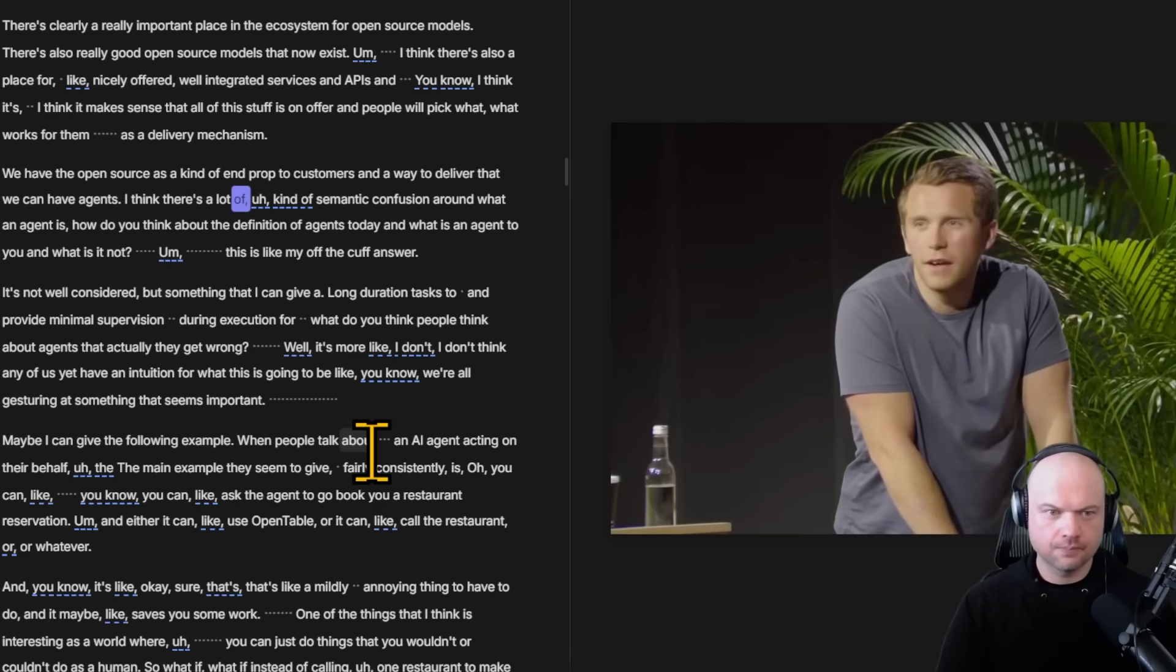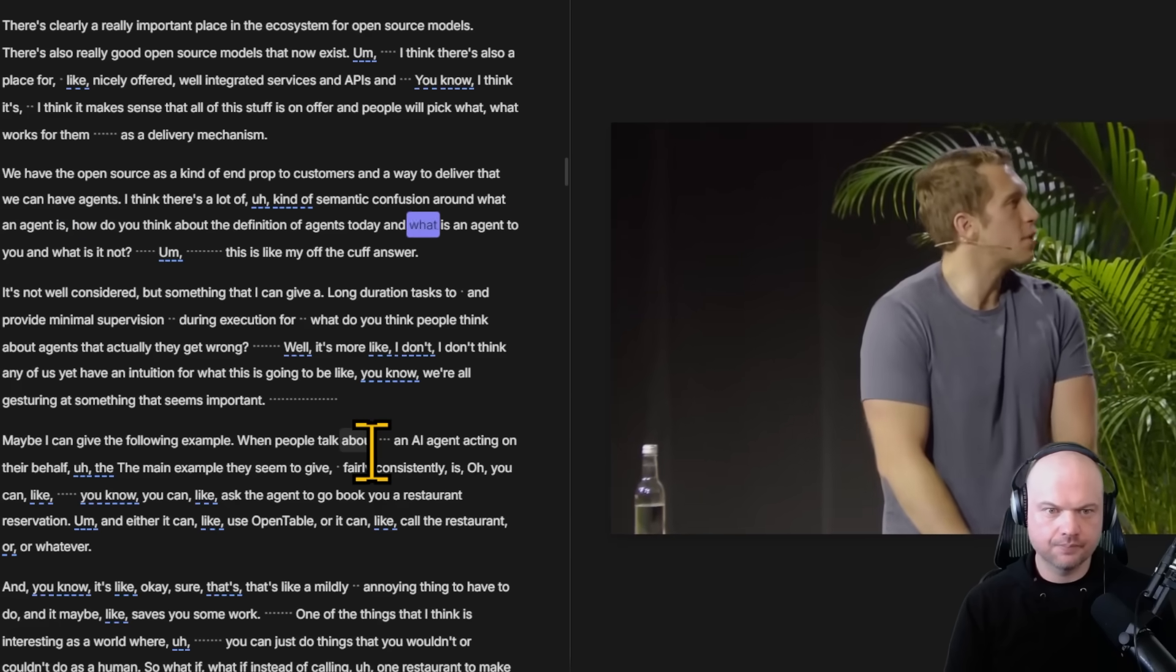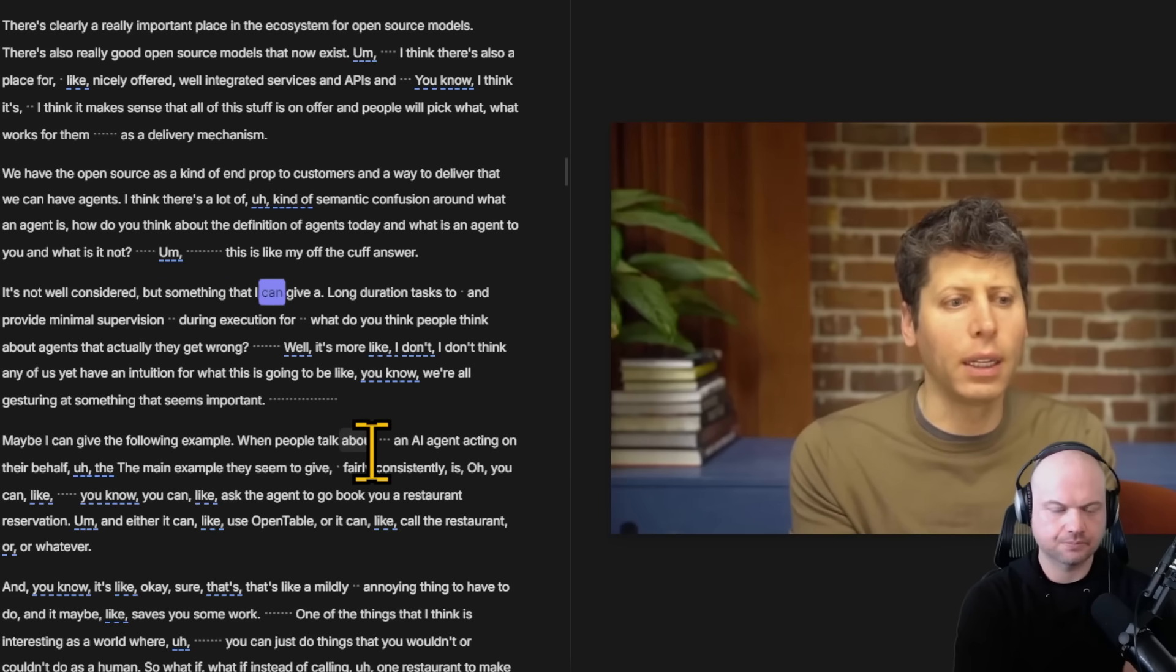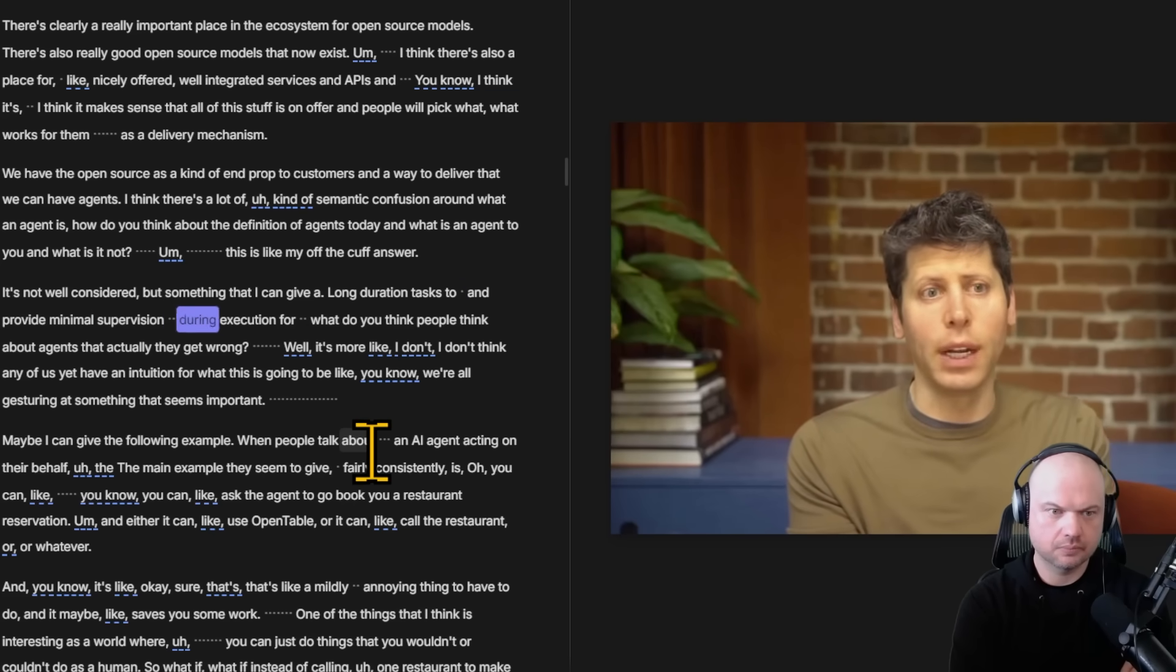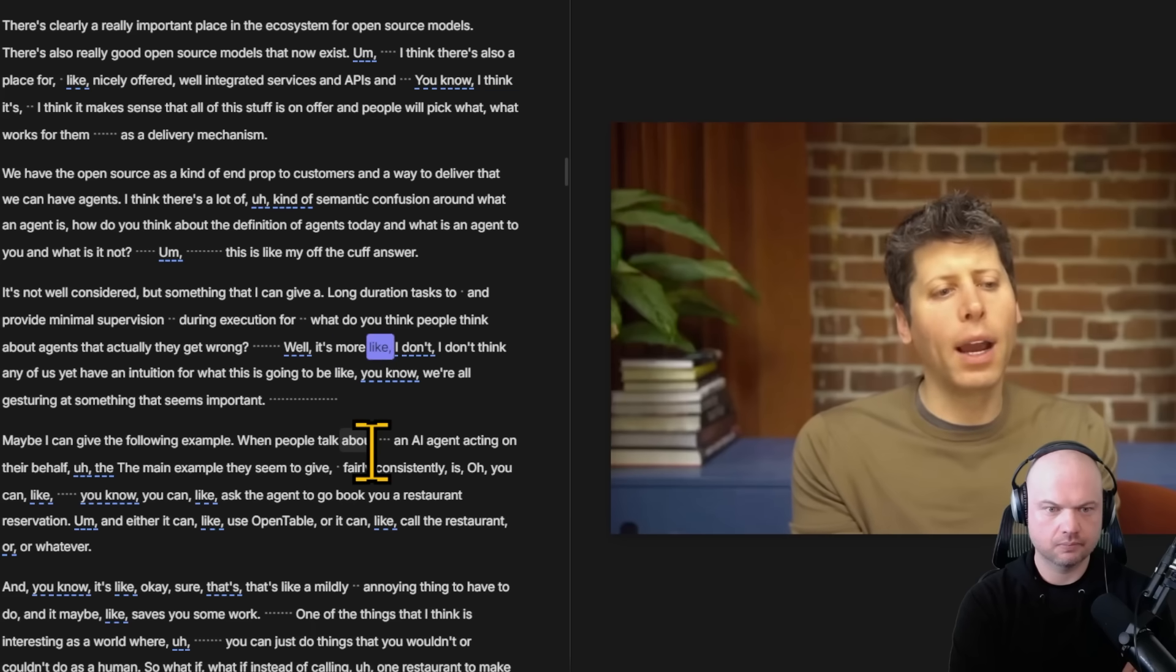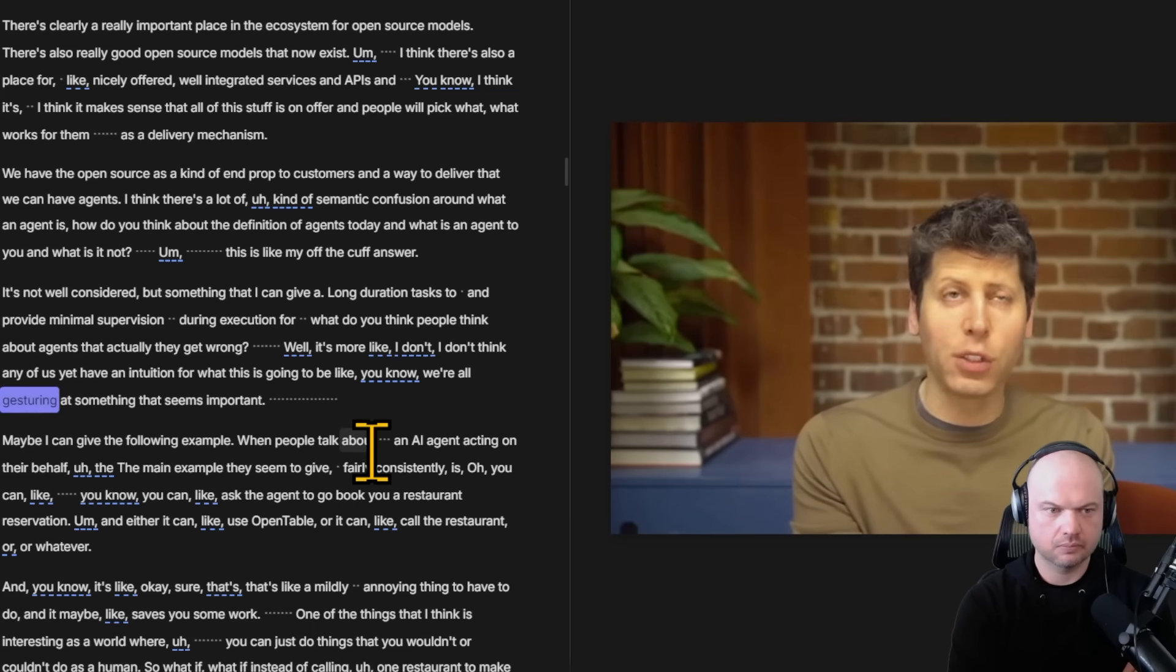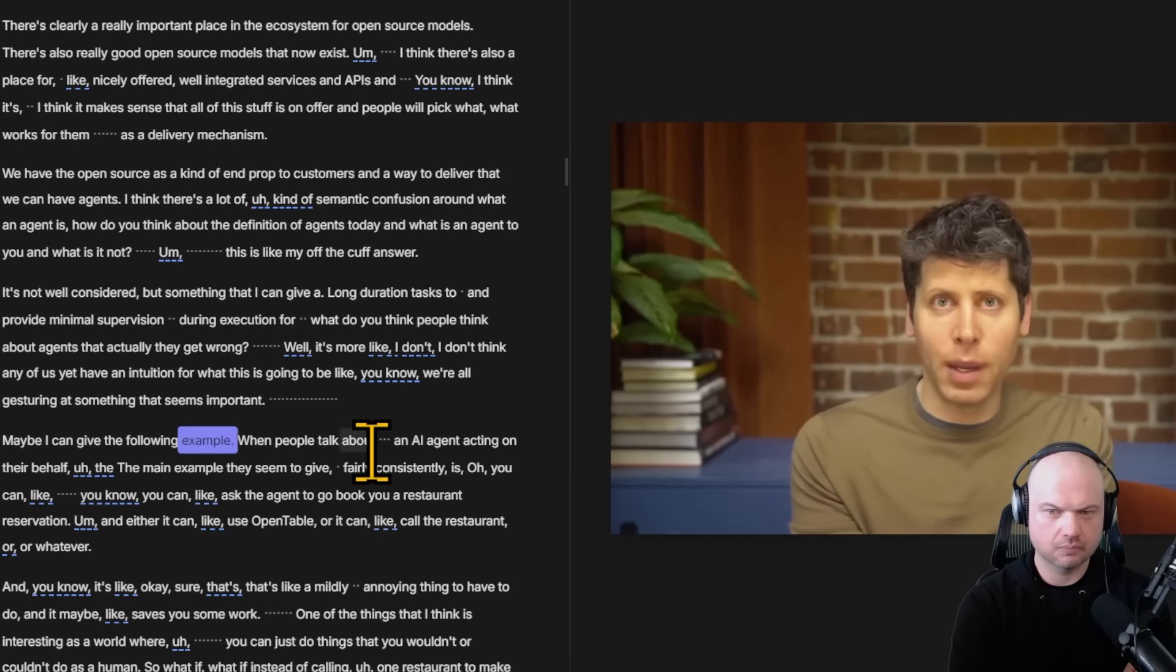First and foremost, he gets asked about what do most people miss about agents. I think there's a lot of semantic confusion around what an agent is. How do you think about the definition of agents today? This is like my off the cuff answer. Something that I can give a long duration task to and provide minimal supervision during execution for.